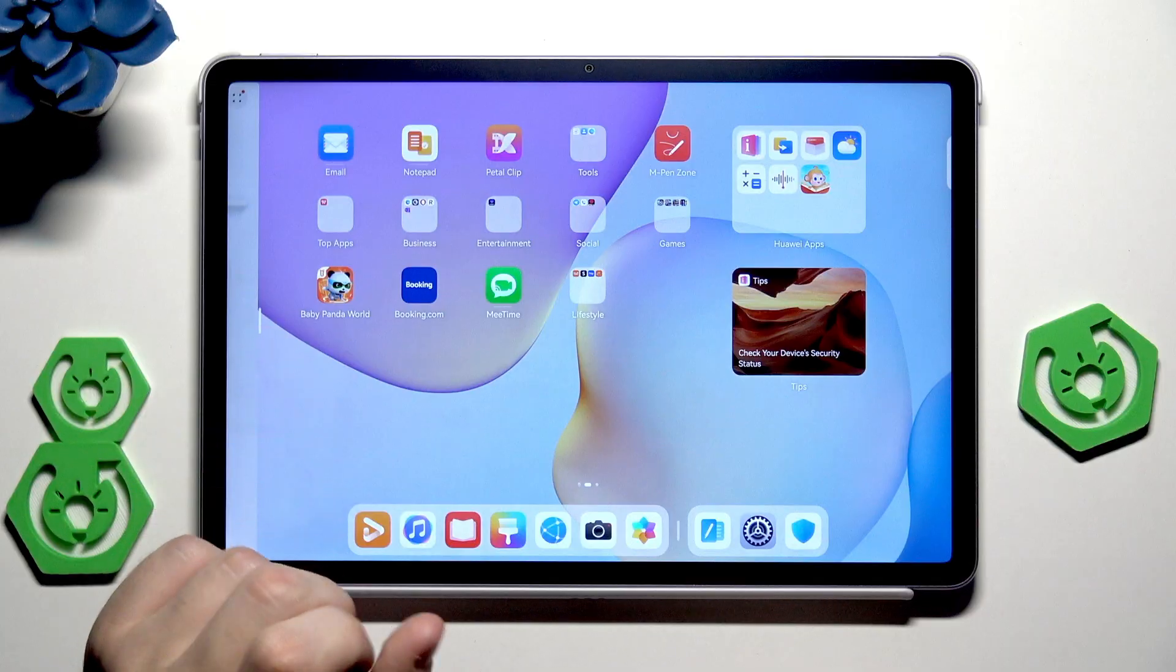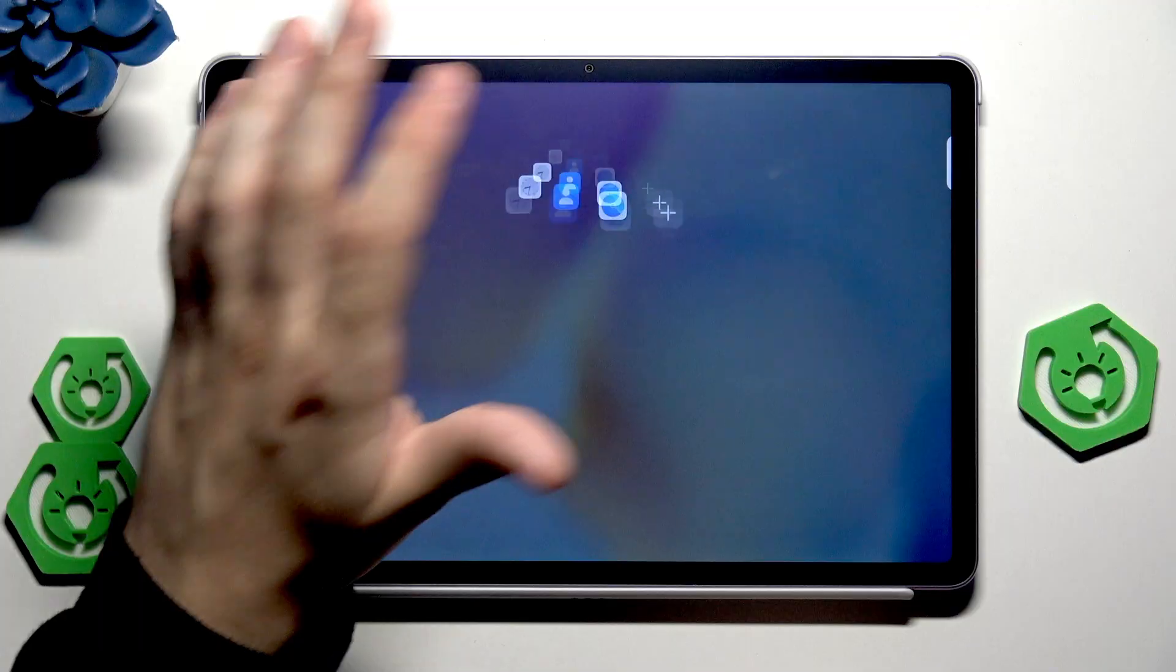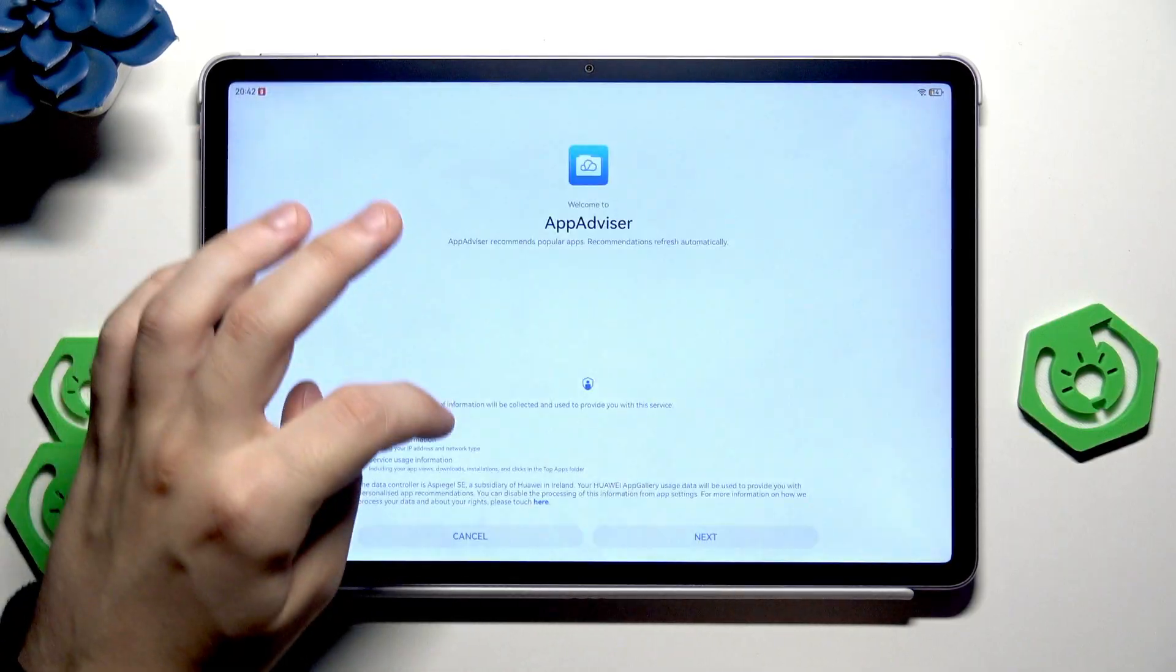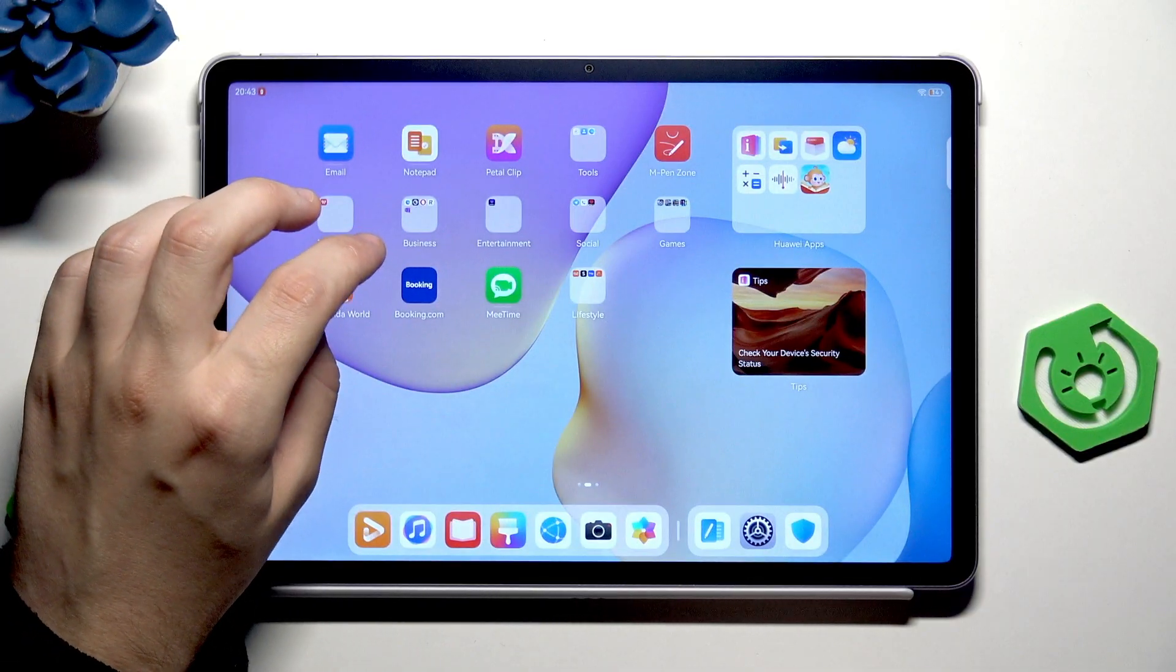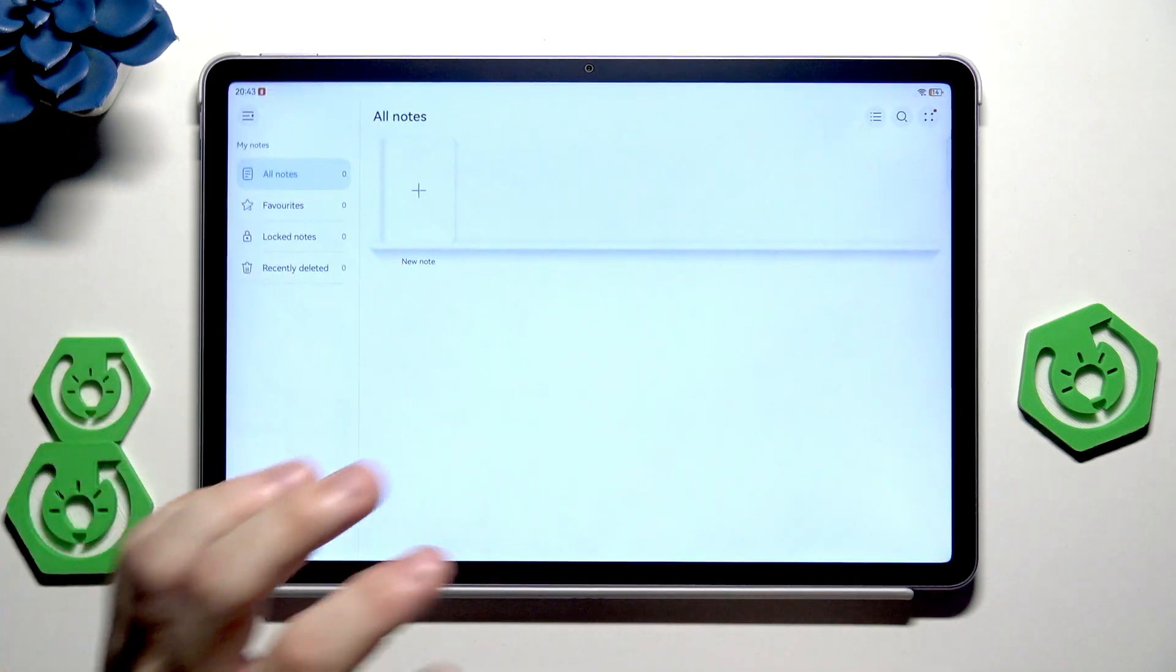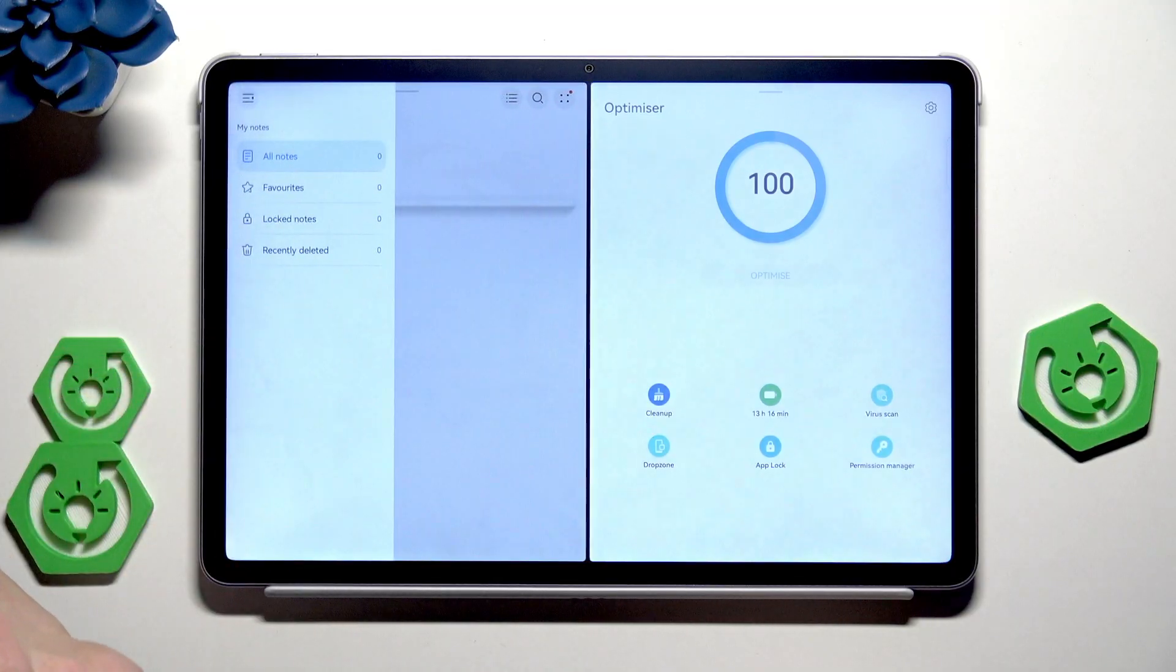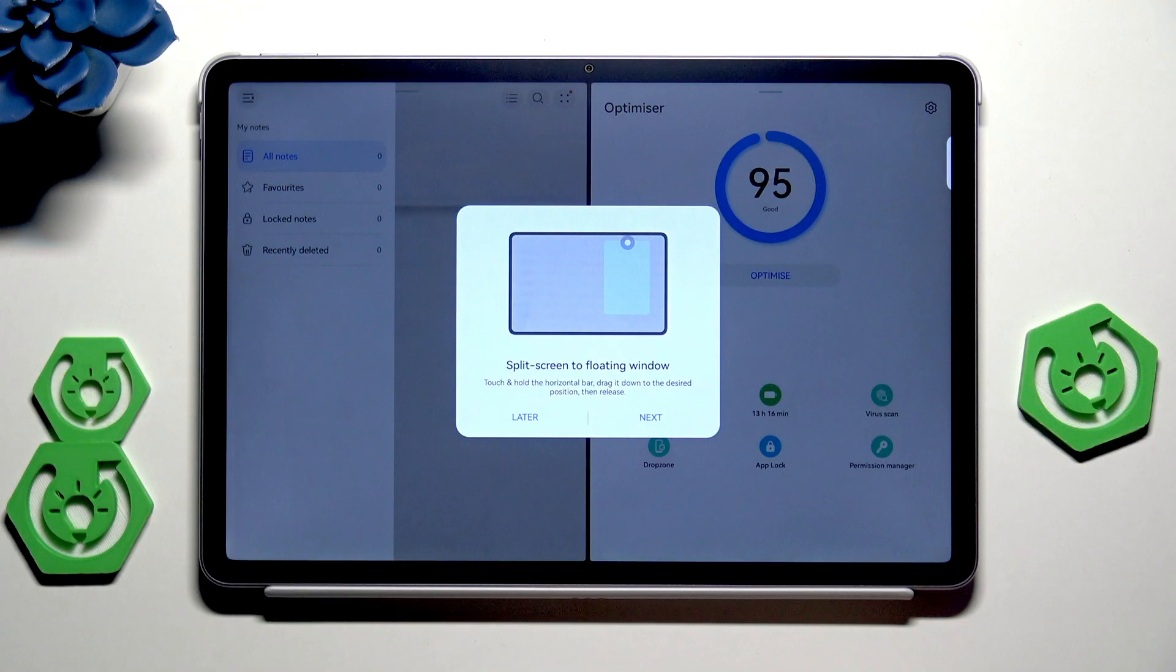For example we can open up... I would like to find the calculator, I think it's under the tools. Actually I need to find it where it is because it disappeared. Okay so maybe let's go not the notes but something else, maybe the optimizer. I think it will work. In here also we have an instruction what you can do.